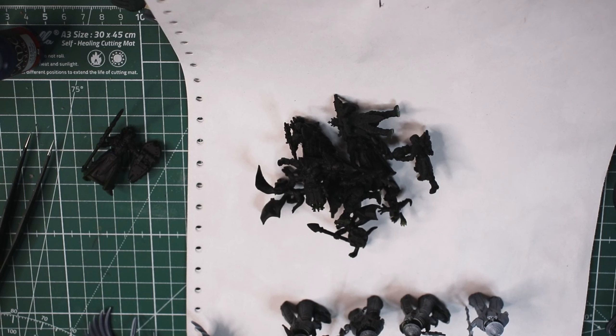Alright, so what have I done this week? I've done a whole lot of printing and a lot of priming.